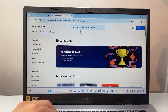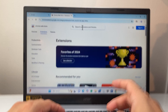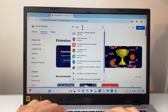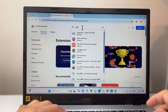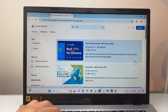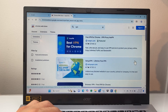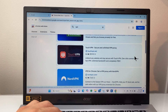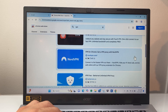From here we can search for extensions. So for example, we will search for VPN. When you do that, there are tons of VPNs — some are free, some are paid, with different ratings. You can see all of the VPNs that are available for you to use as an extension.